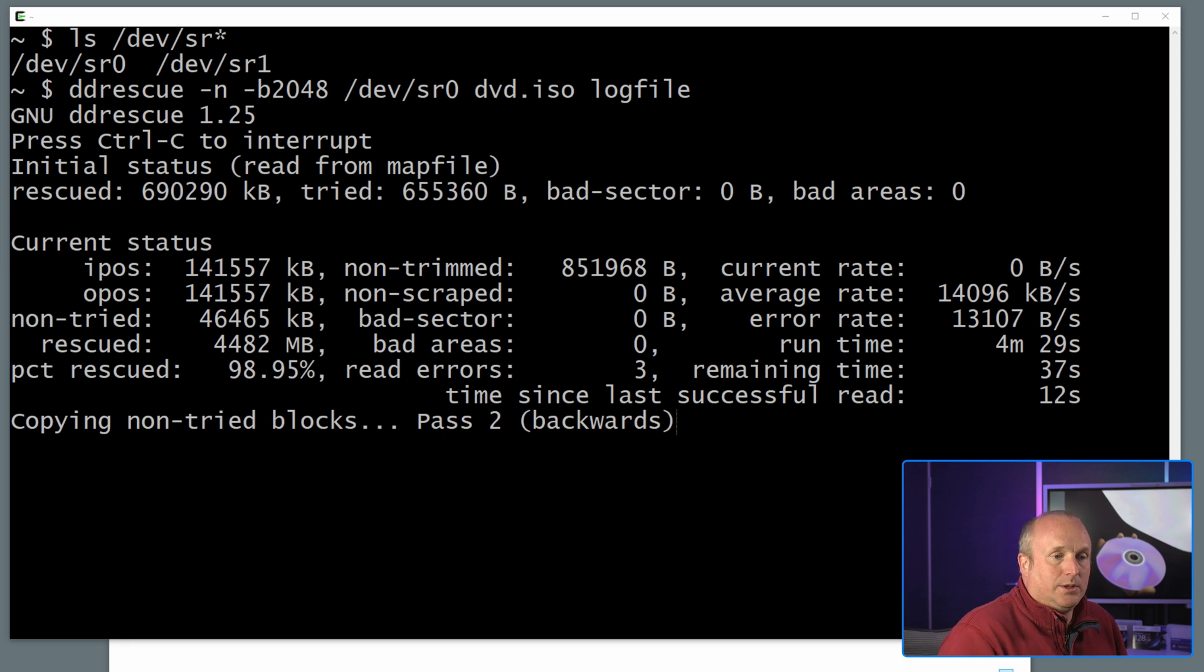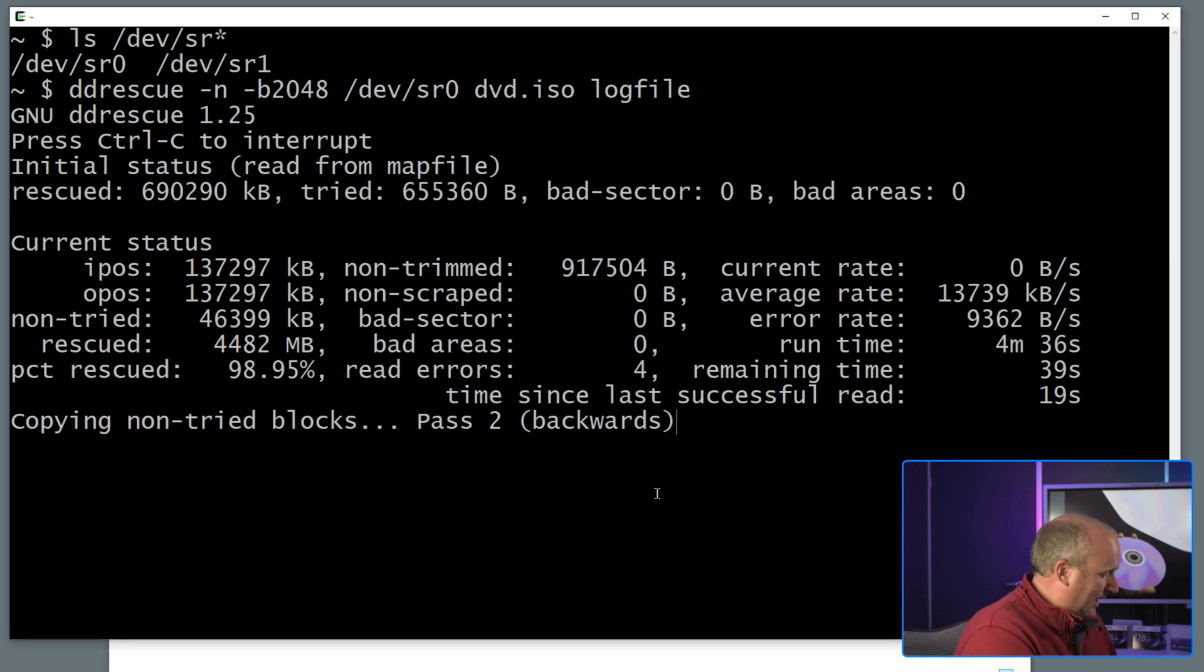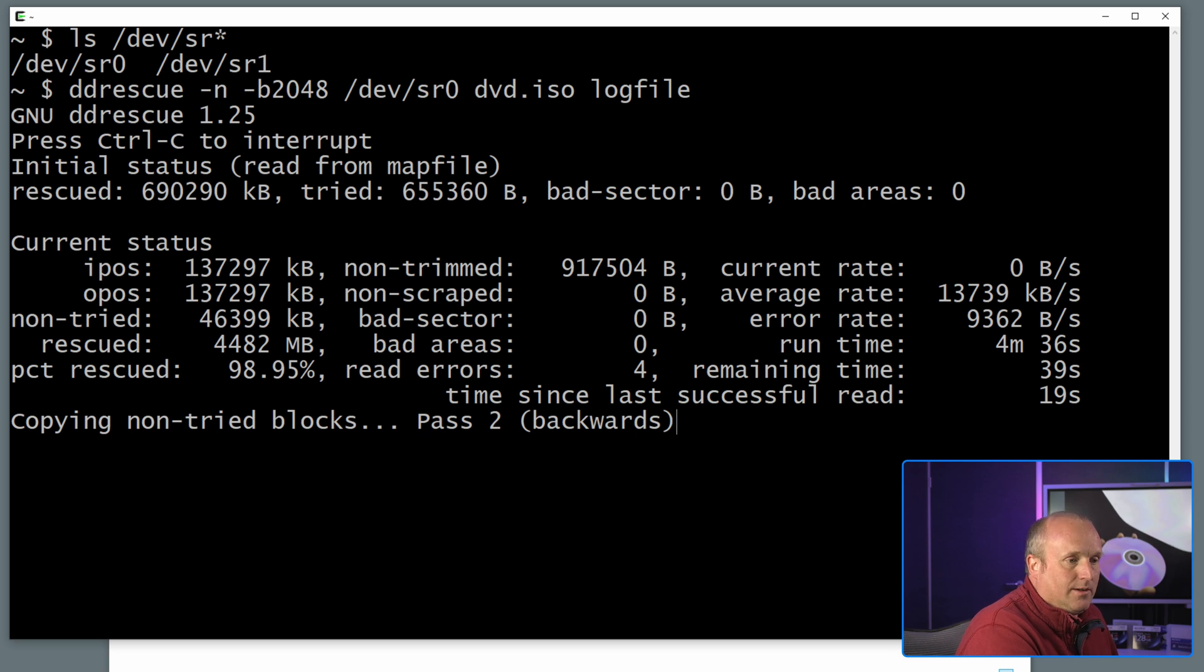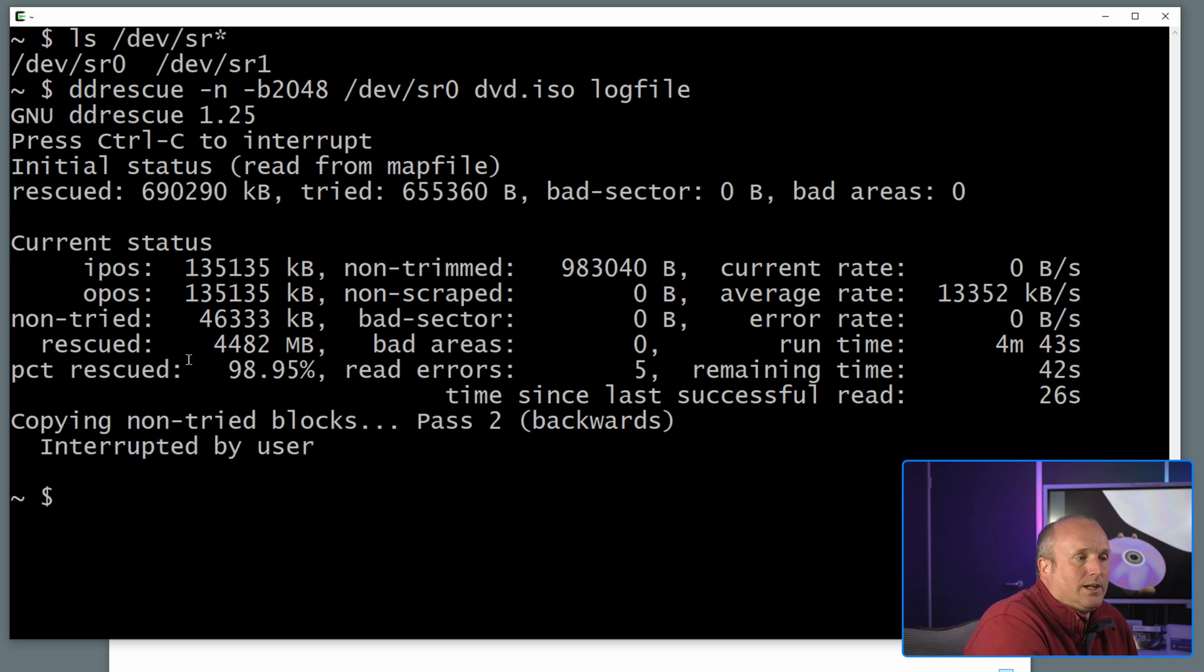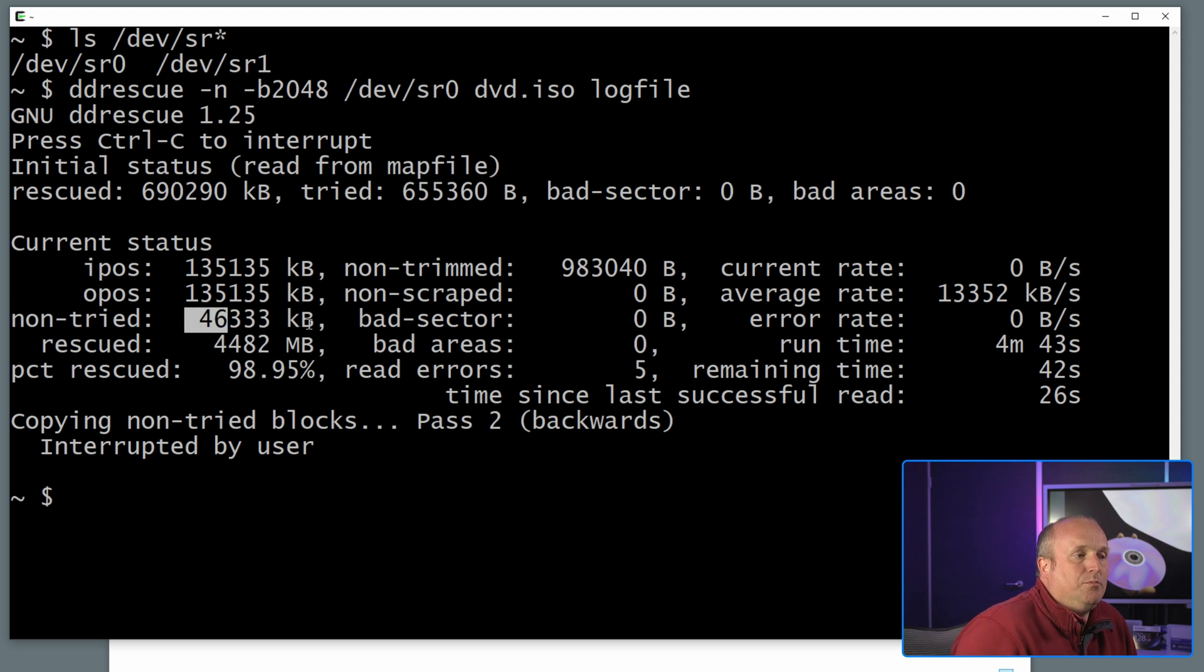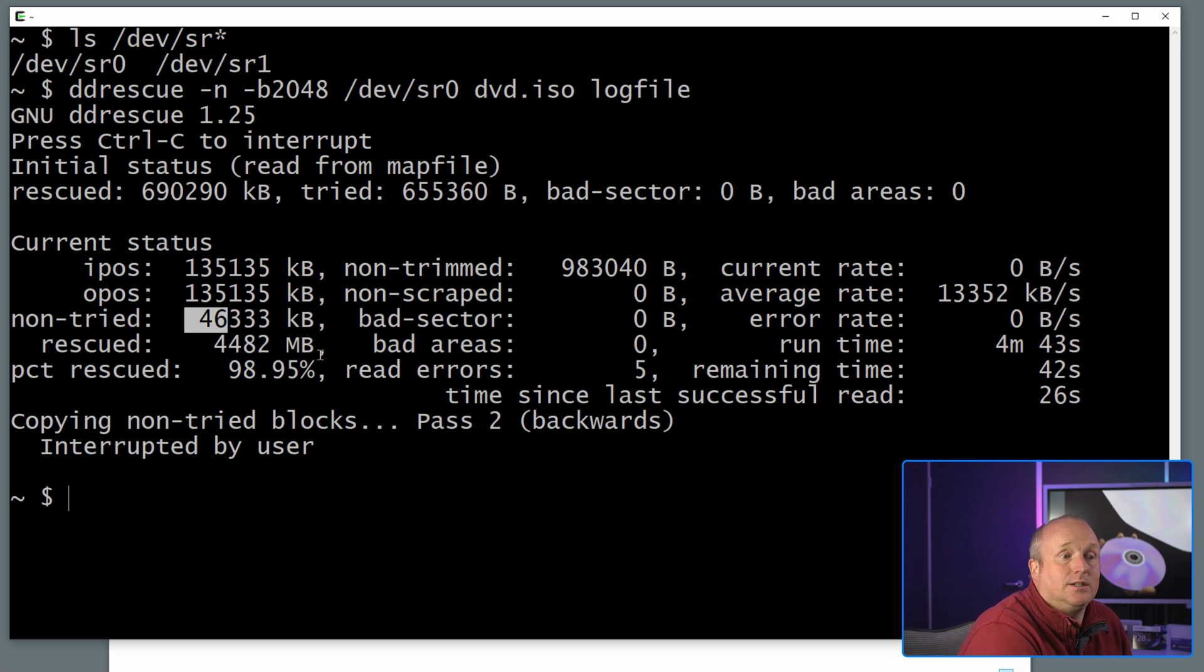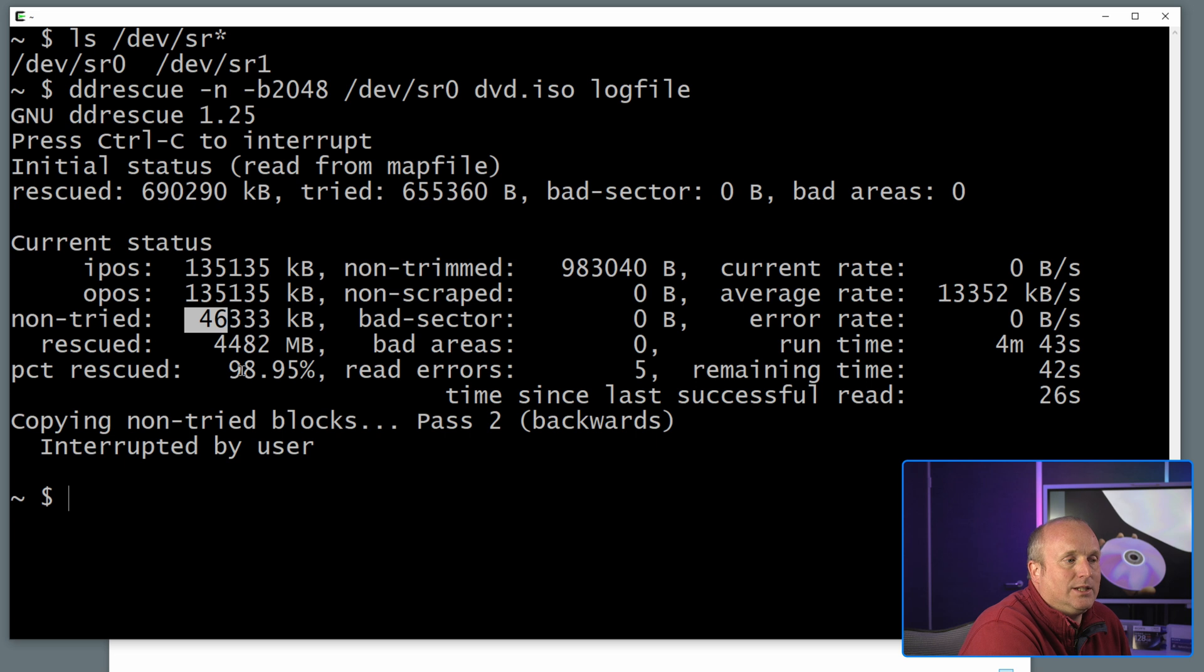Now one of the nice things we can do with ddrescue here is we can actually abort it at any point by pressing Ctrl-C. If I do this you can see it's been interrupted. Now we can see here we've got at the moment 46 megabytes, or 46,000 kilobytes of data that's not been read back from the disc, but we've read back 98.9 percent.